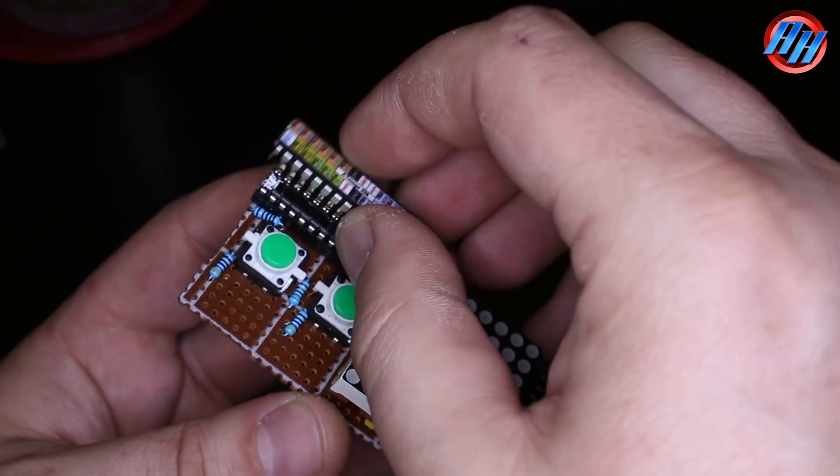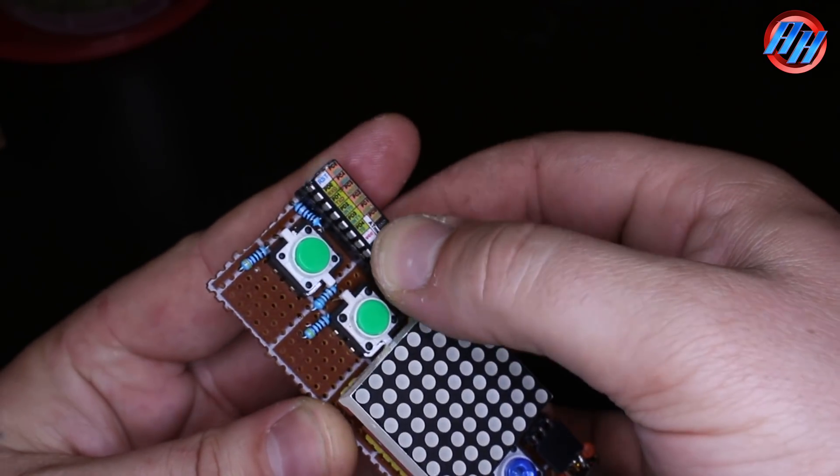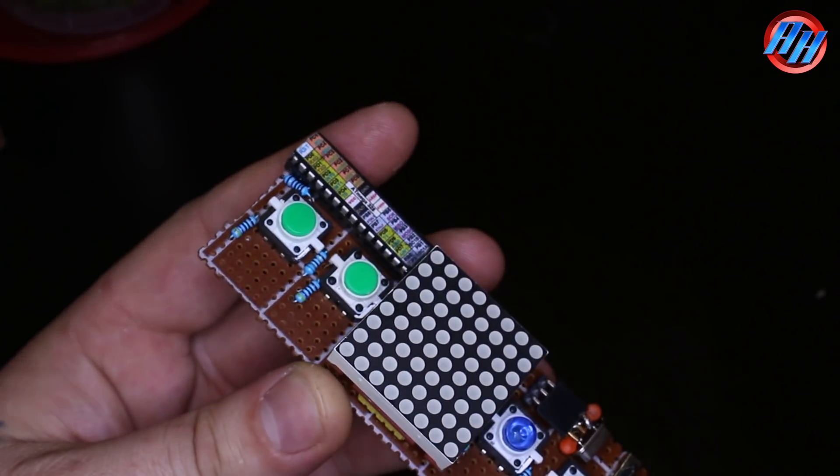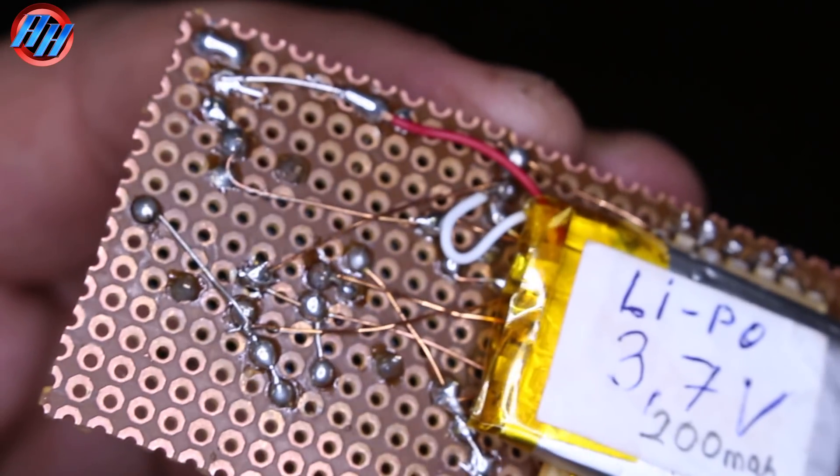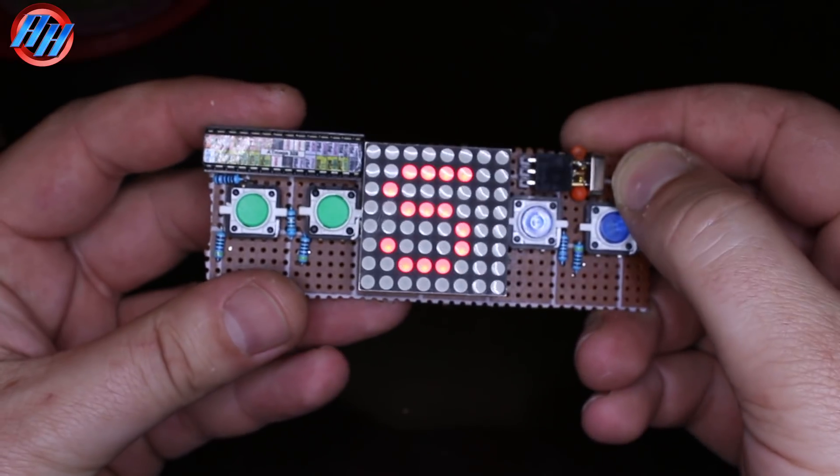The chip is now ready with the bootloaded Arduino and LED game sketch code. Place it into the DIP socket, check that everything is okay, and power up.